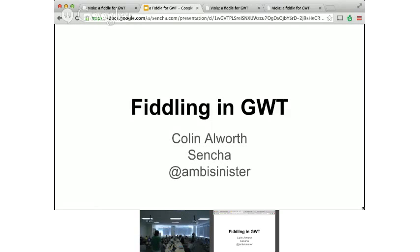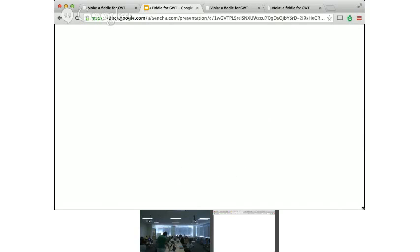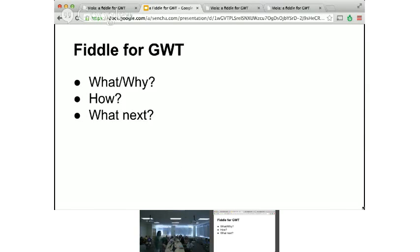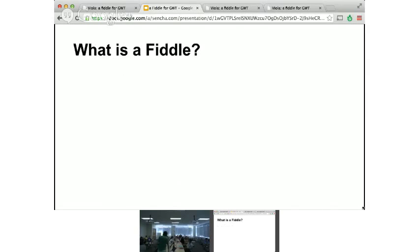But writing a lot of large business applications is not what a lot of people do for their fun, free time. So, trying to figure out how do I put something together, how do I learn something along the way, and came up with this basic idea for a project. So, without actually explaining what the topic is just yet, fiddle for GWT, what is it, why did I do it, how, and what's next is basically the short version of this.